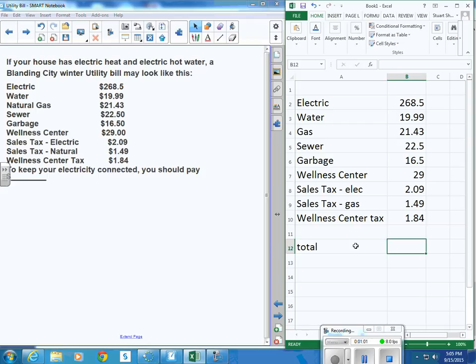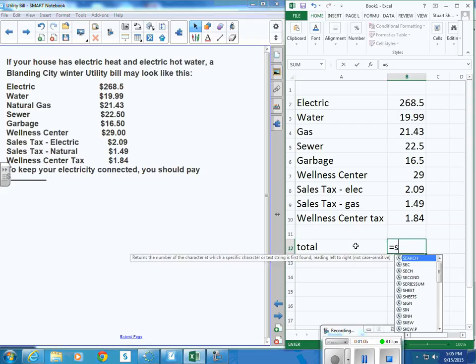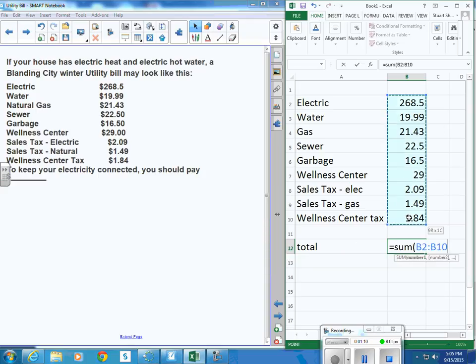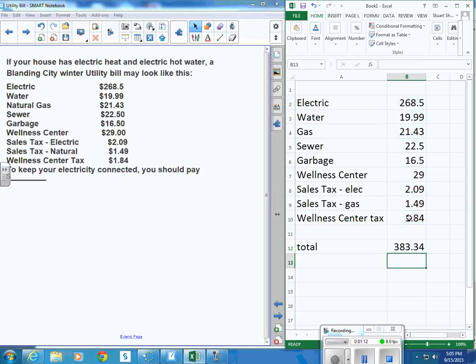And how do you calculate that is you type equals, and then you say sum, and then you put parentheses. Then you can select the sum of what? Well, I'm going to add up all those things. And if I can just hit enter, it adds all of them up for me.